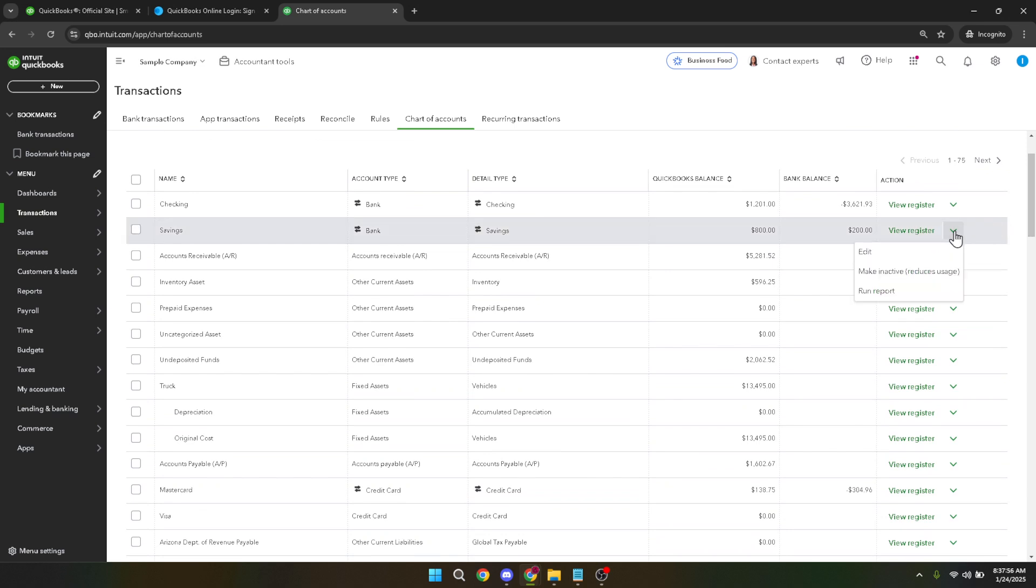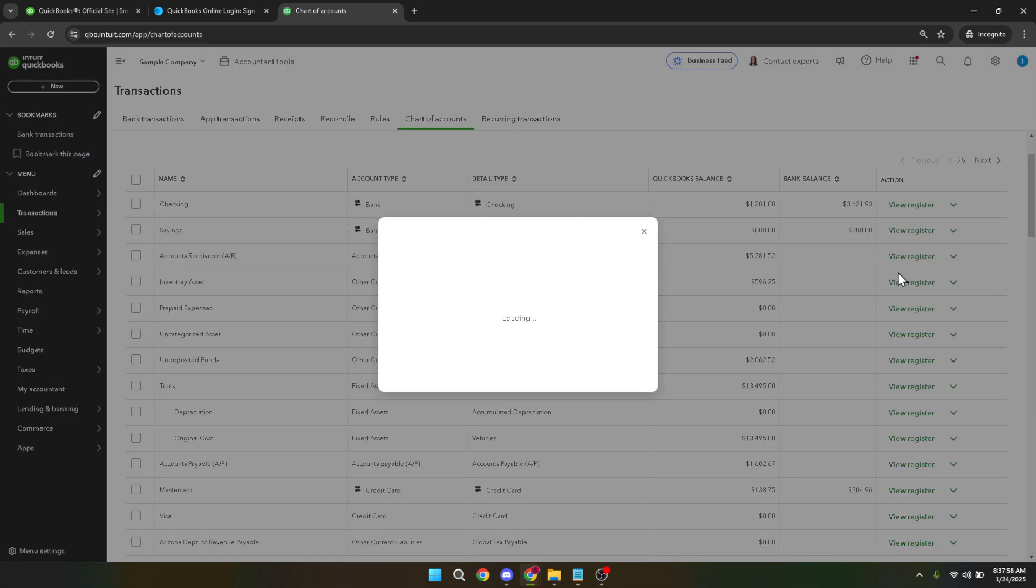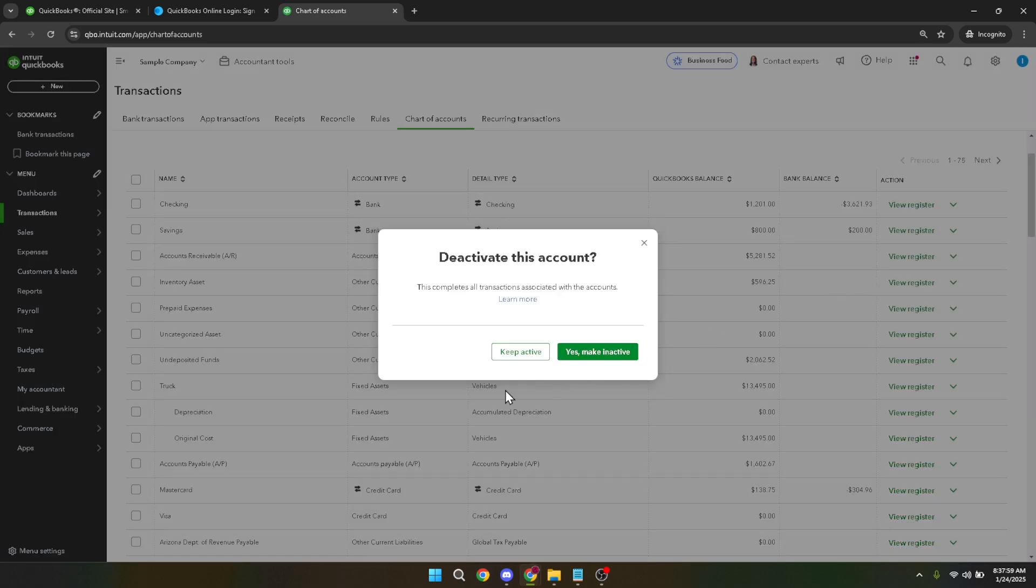Clicking on make inactive will prompt a confirmation message. Here QuickBooks ensures that this account is indeed the one you wish to deactivate. At this point you have two choices: either confirm by selecting yes make inactive or decide against the action by choosing keep active.